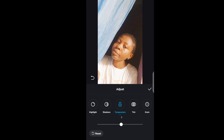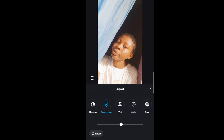You can also work on the Tint, but we're not going to be doing that in this video.